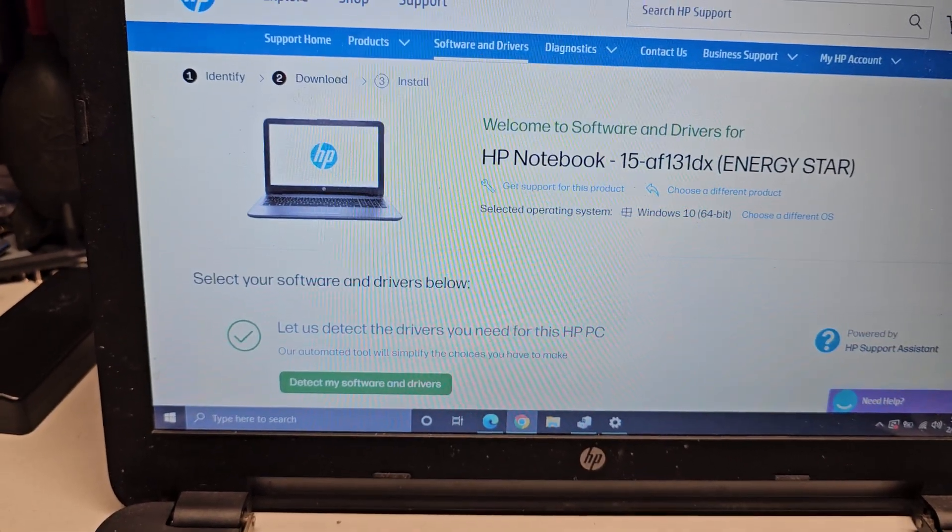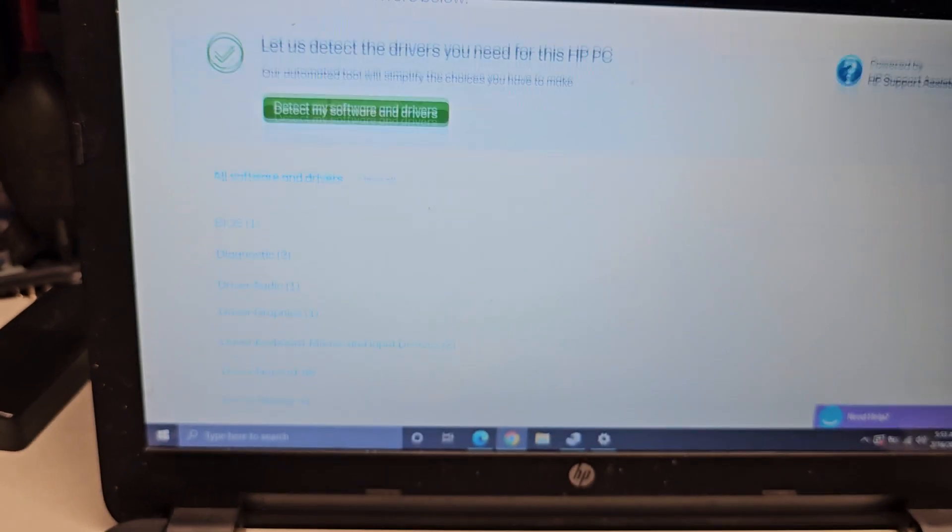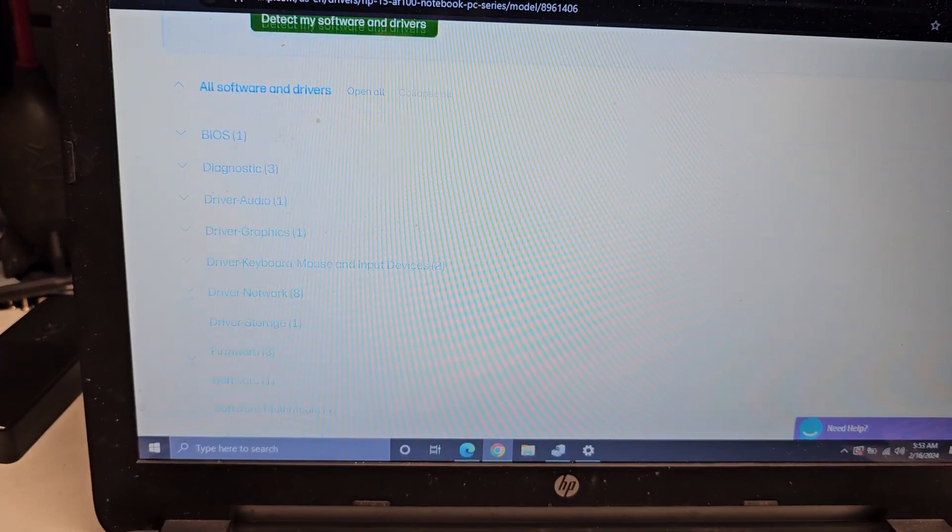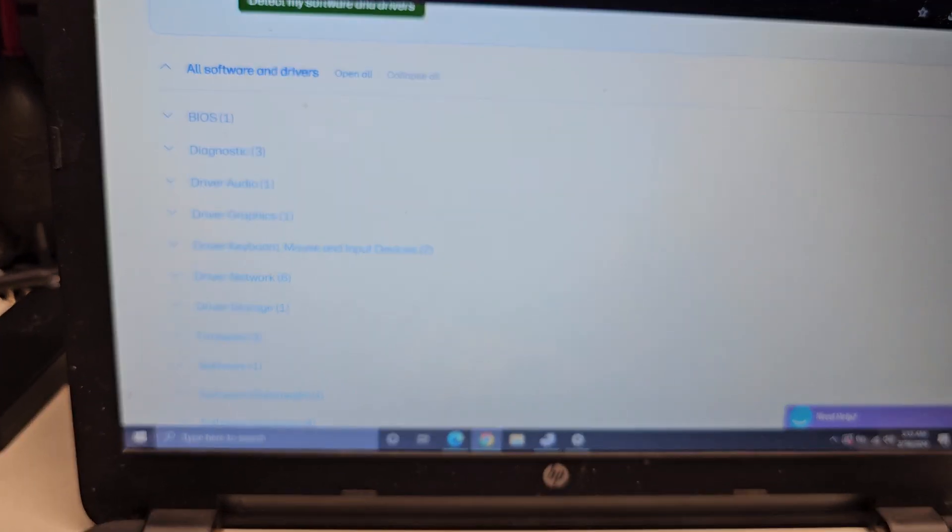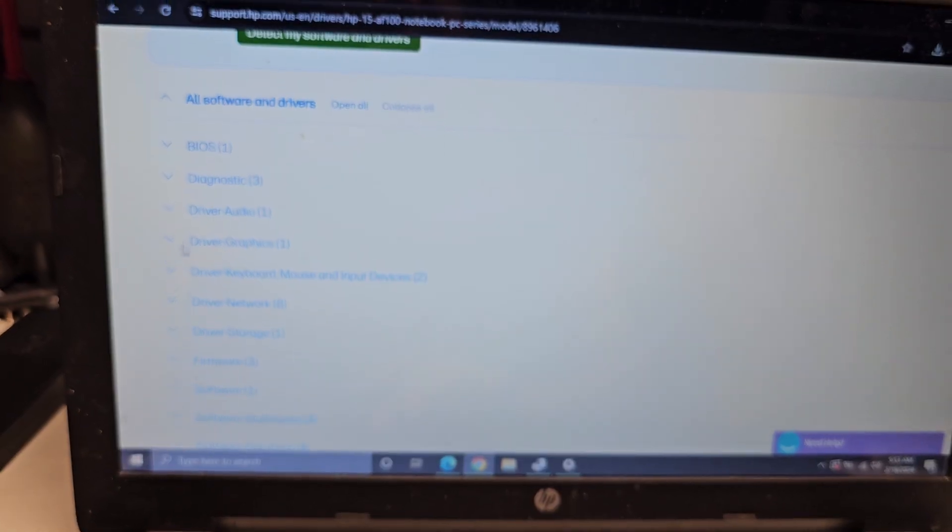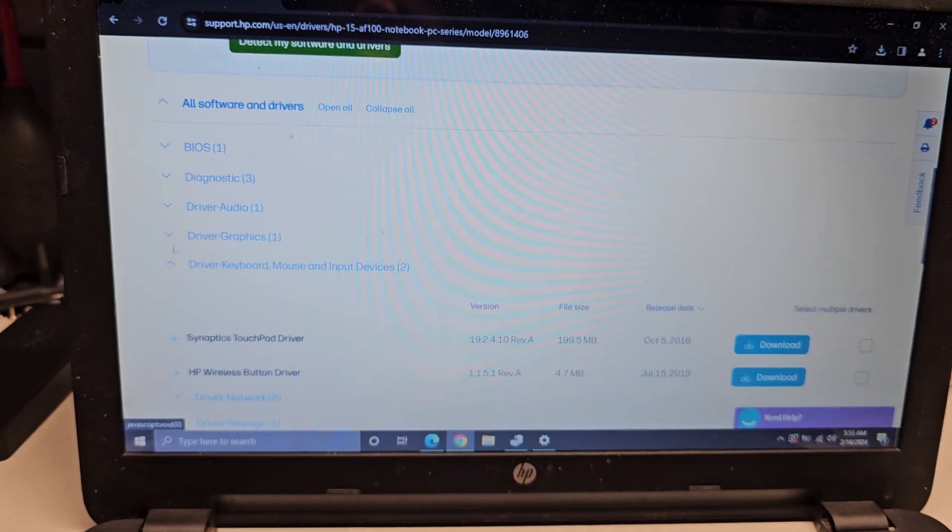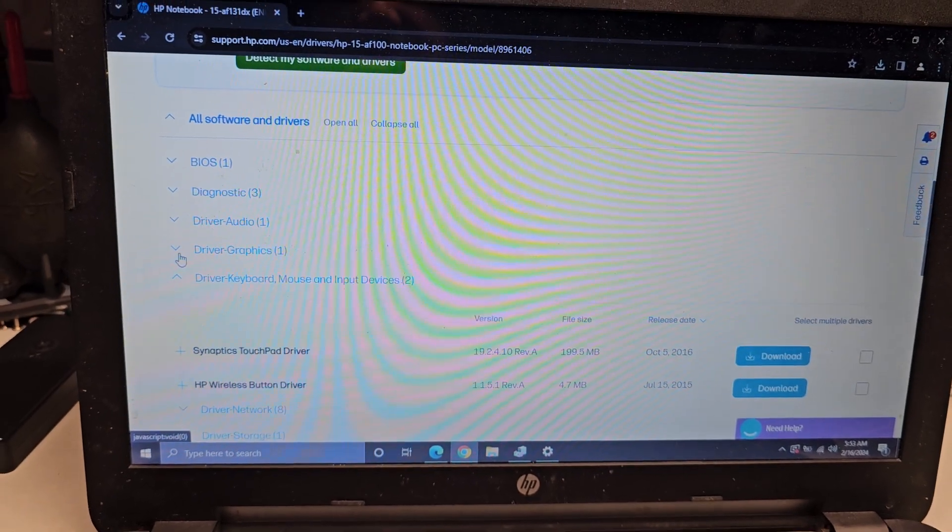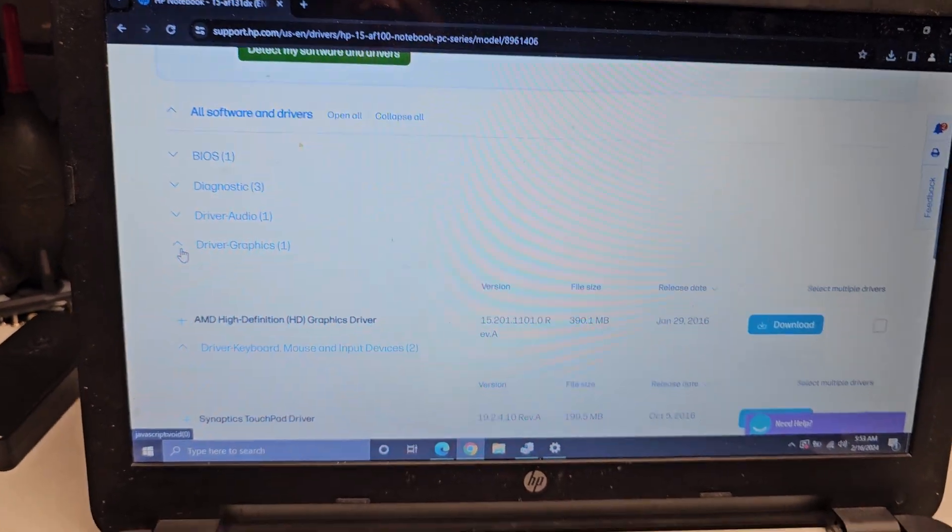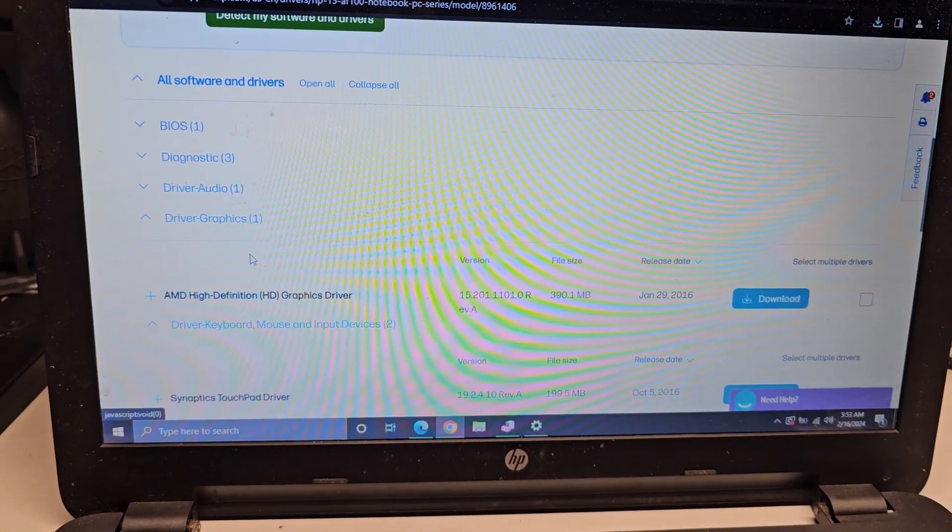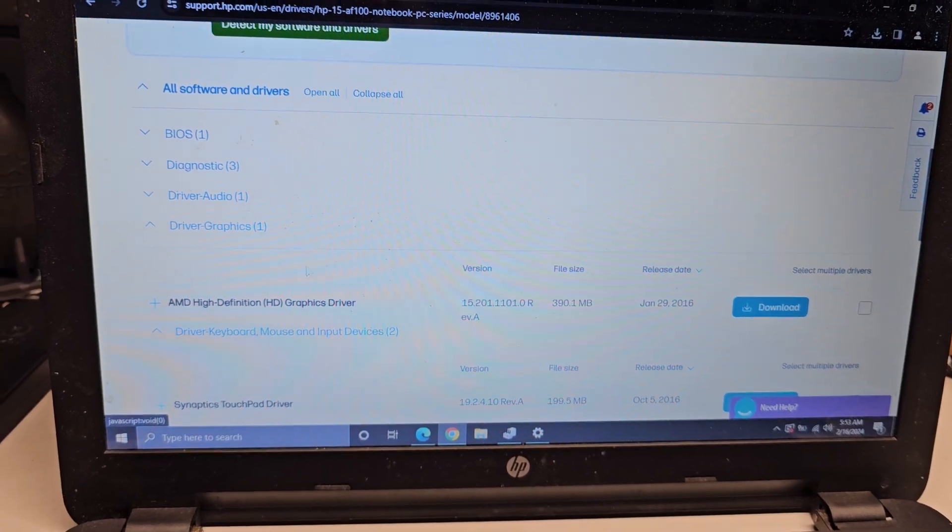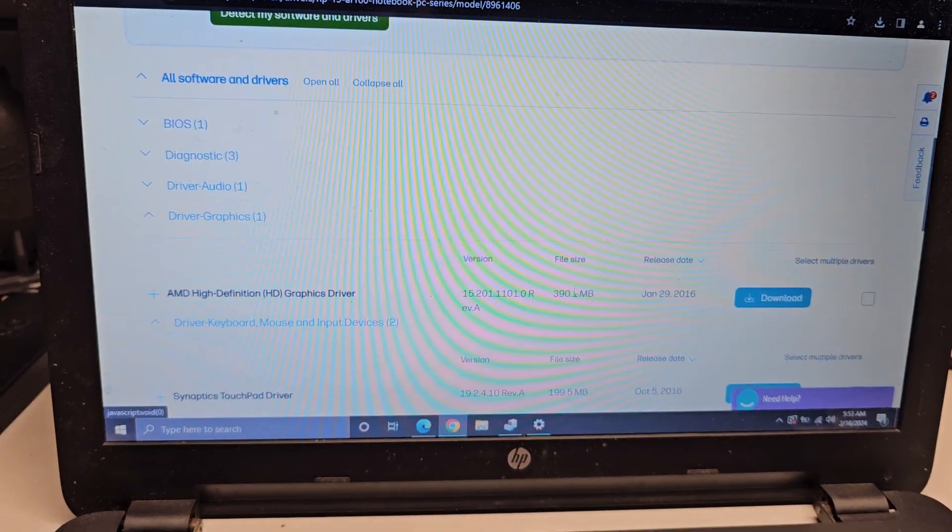And then it gives me this again. So imagine you got to download like 20 drivers and you have to do that 20 times. It's like, whose stupid idea was that? These programmers need to be fired. They're so bad. They make the experience of using an HP computer like terrible.